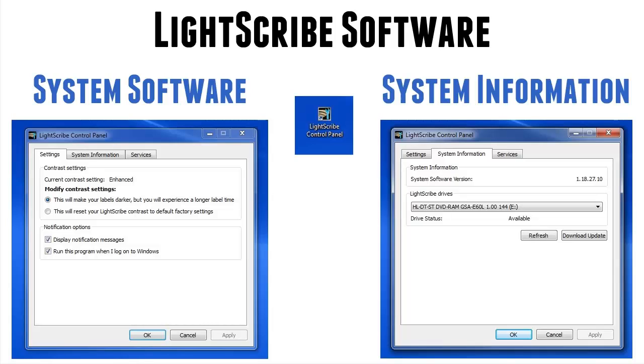So, that's the first thing you do when you open up the Lightscribe control panel. The next thing you need to do is go to the system information tab and make sure your Lightscribe drive appears, as mine does here, in the available drives. If it does not, Houston, we have a problem. You have a problem.